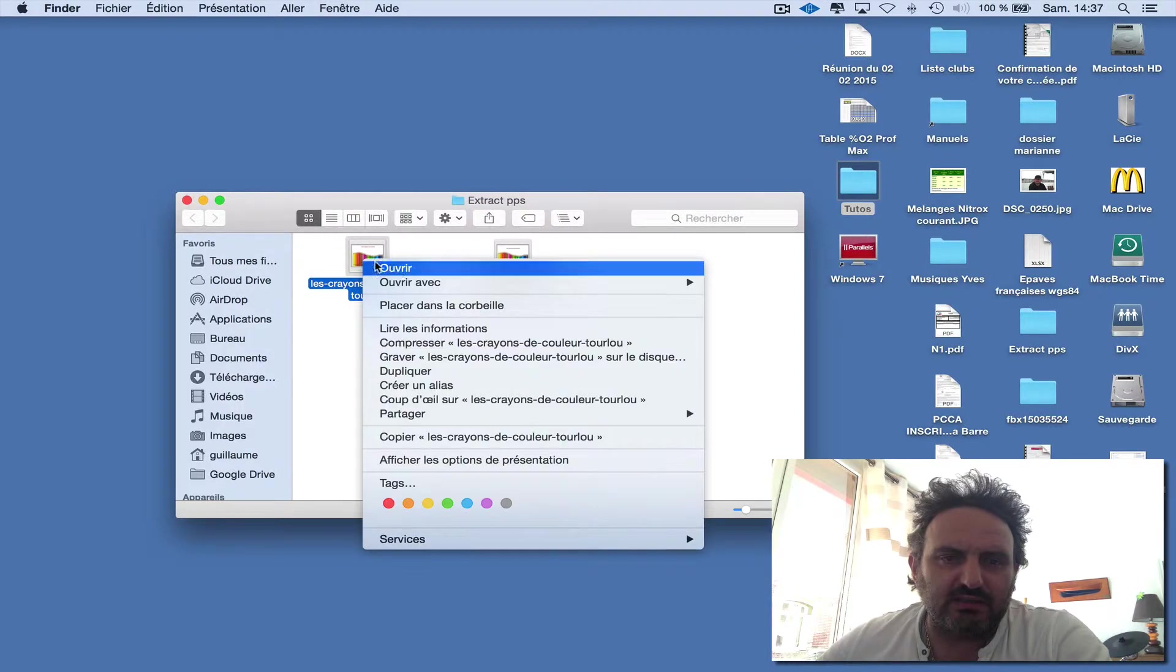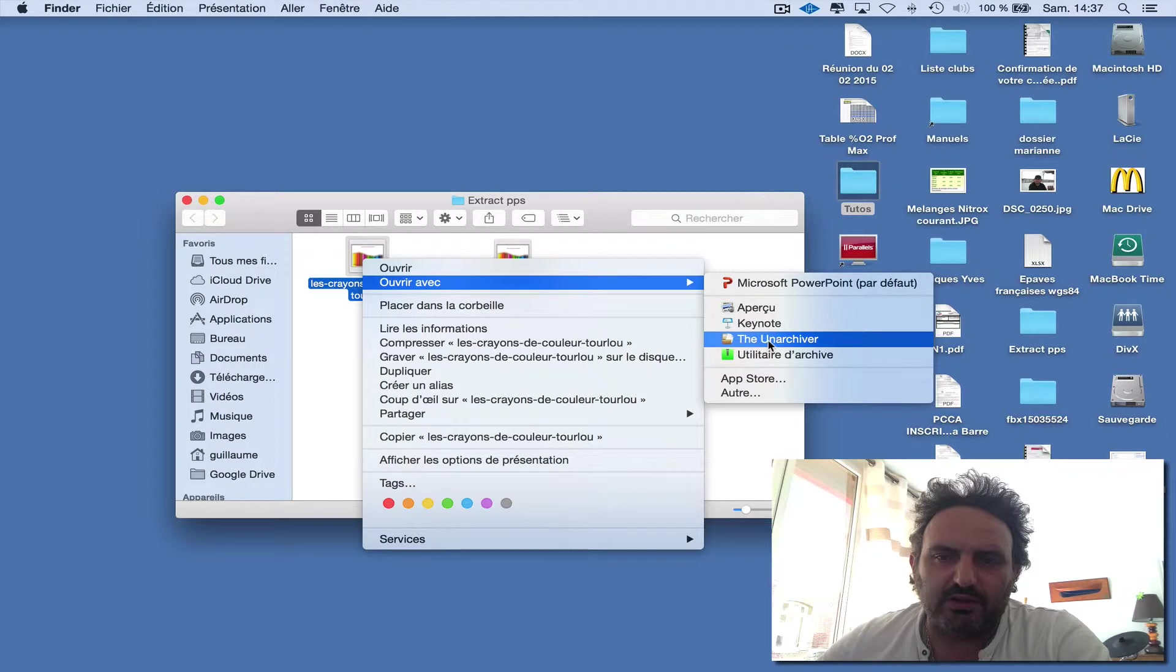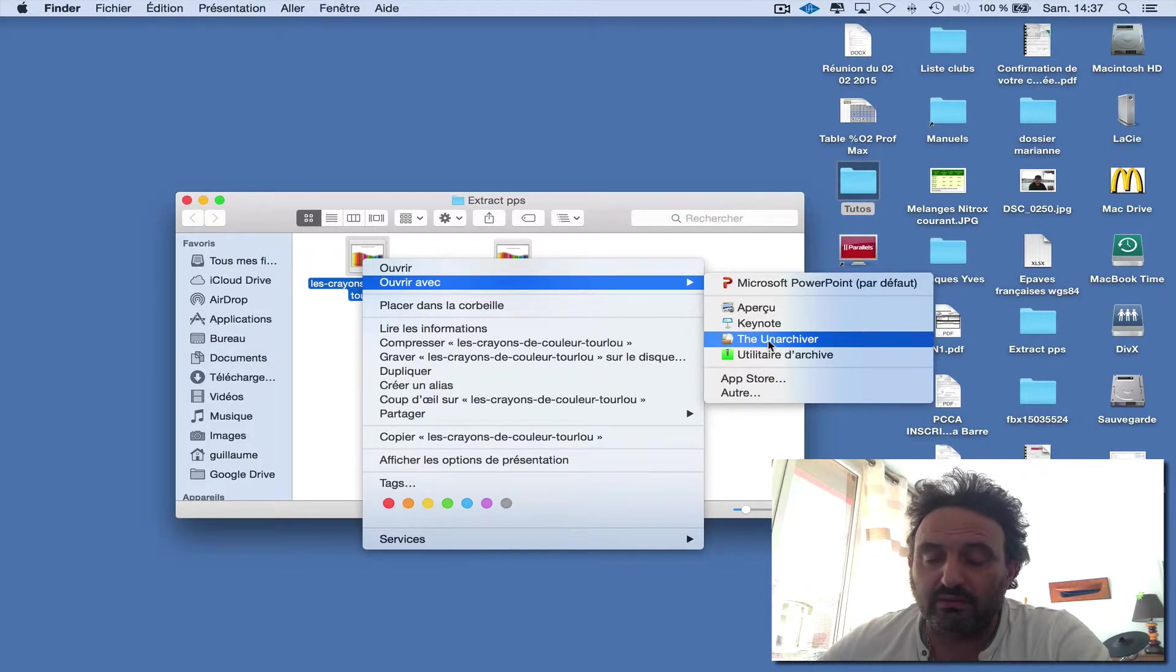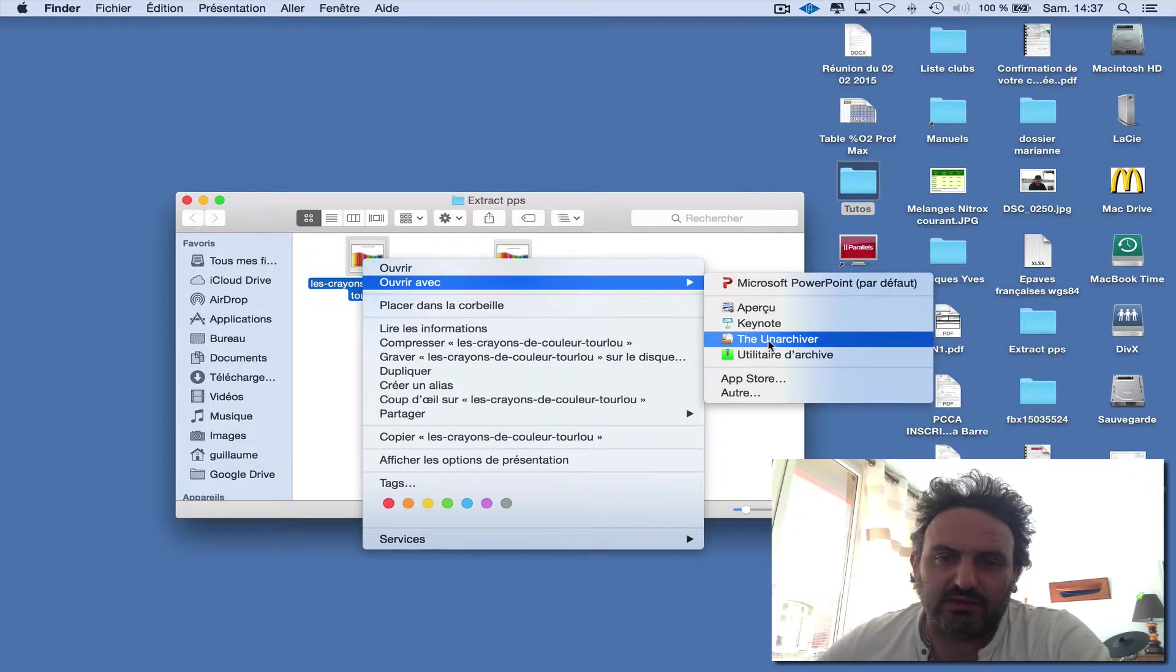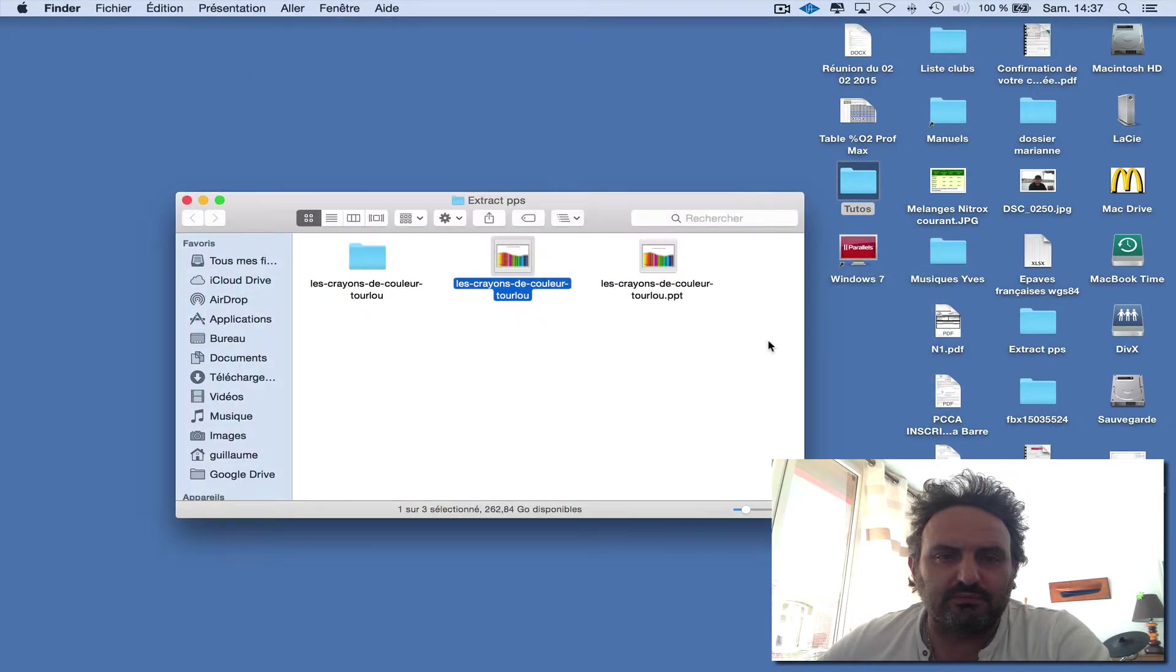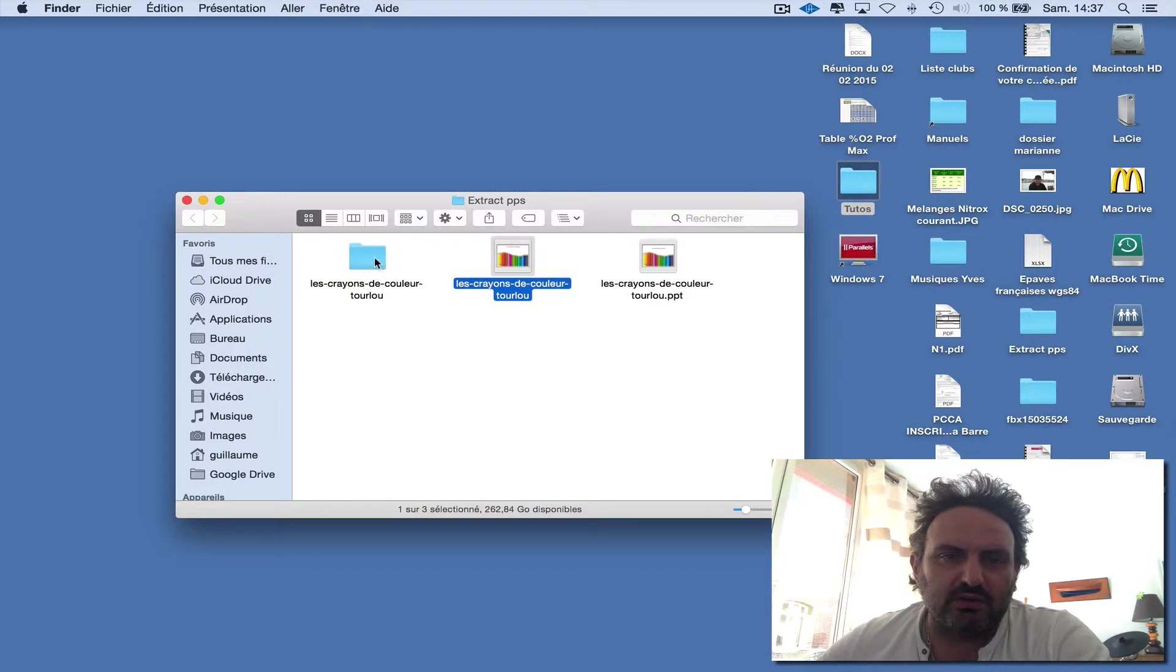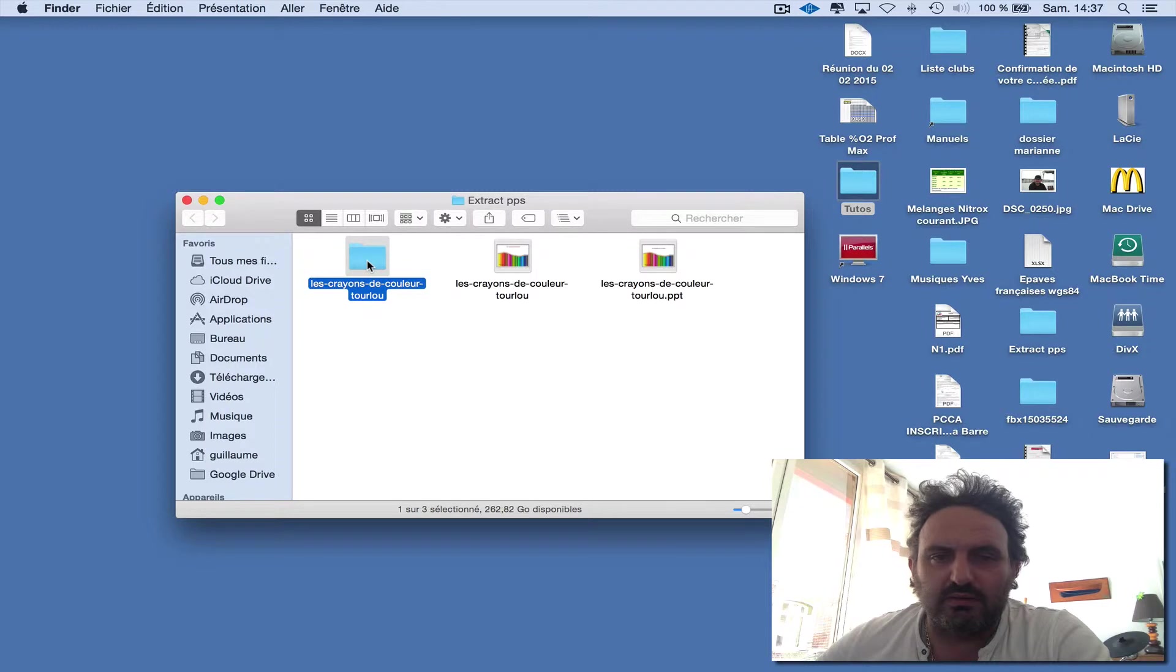Open it with The Unarchiver or other software that can unzip. You'll have a folder with the name of the PowerPoint file.